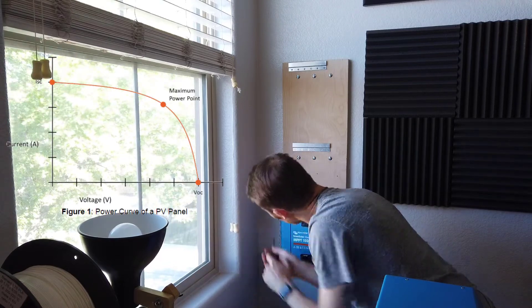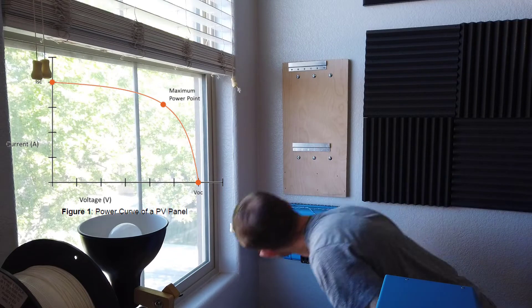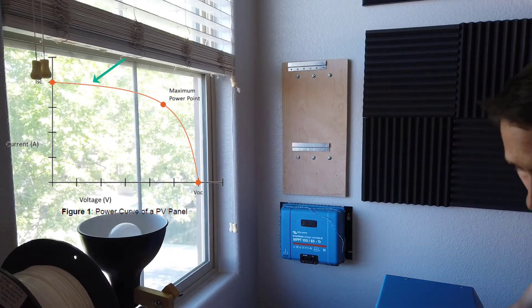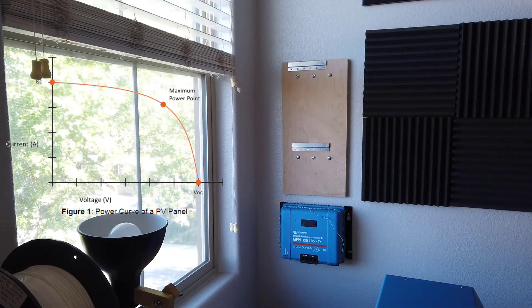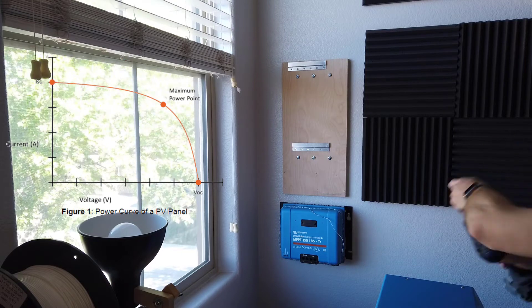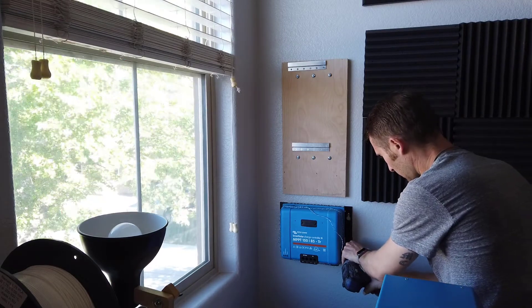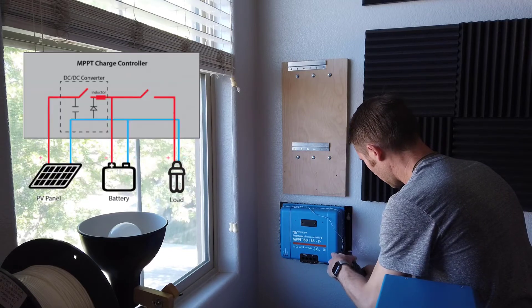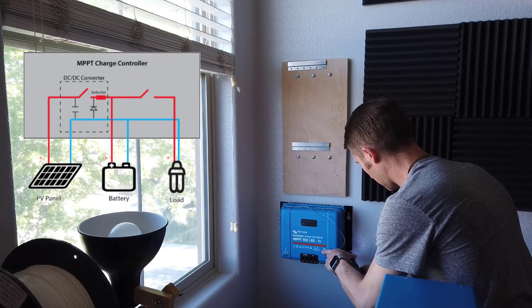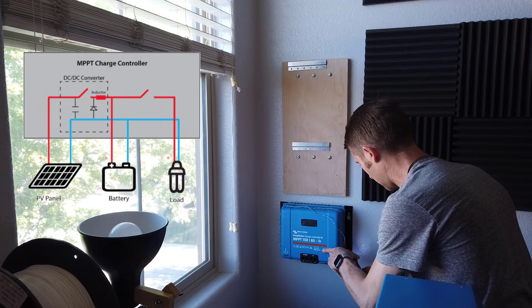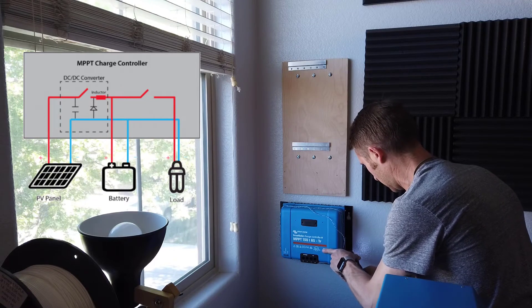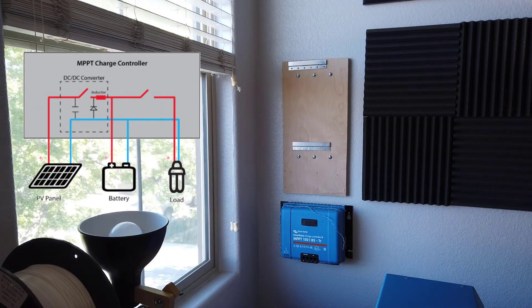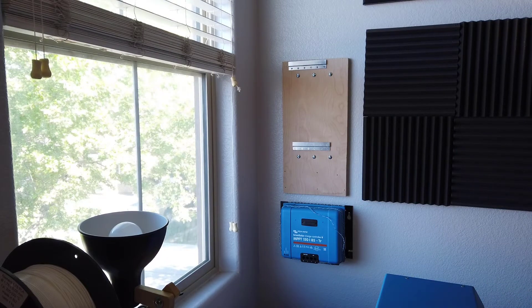MPPT stands for maximum power point tracking. Solar panels have an IV curve that is dependent on irradiance and temperature. As these environmental factors change so does the maximum power point for the solar array. To achieve maximum efficiency from your solar panels, a DC to DC converter that is controlled by a maximum power point tracking algorithm can be put between the solar panel and the load in order to present the solar panel with an optimum input impedance for maximum power transfer. This all sounds well and dandy, however MPPTs are significantly more expensive.